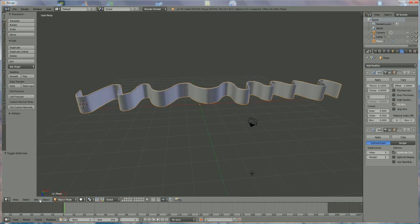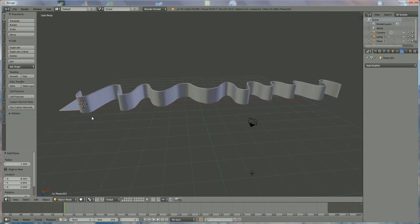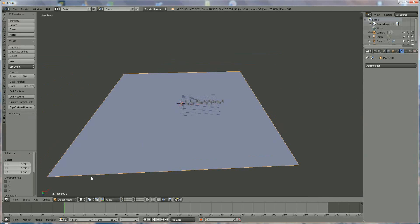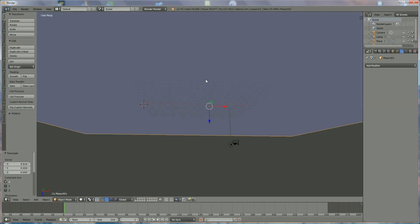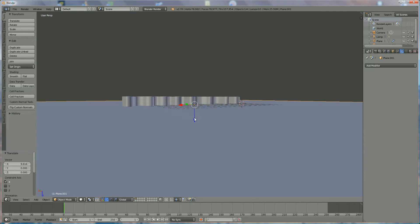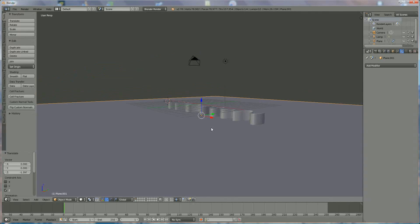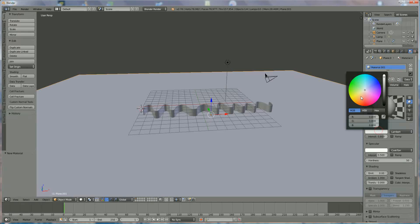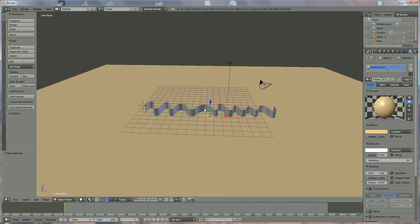Go to object mode and add a plane mesh. Stretch it by pressing S to enlarge it. Reposition it, then switch the cross back on. Give it a color — it's not important which one you choose. Position the light somewhere over here.